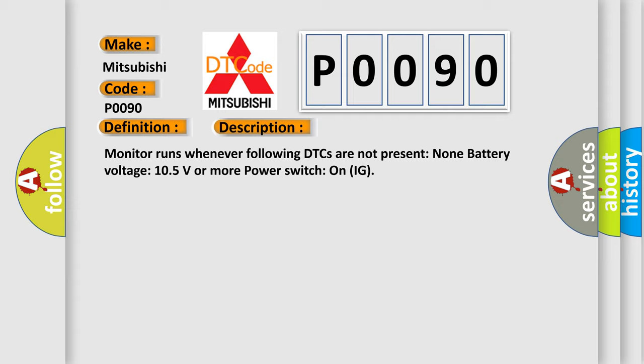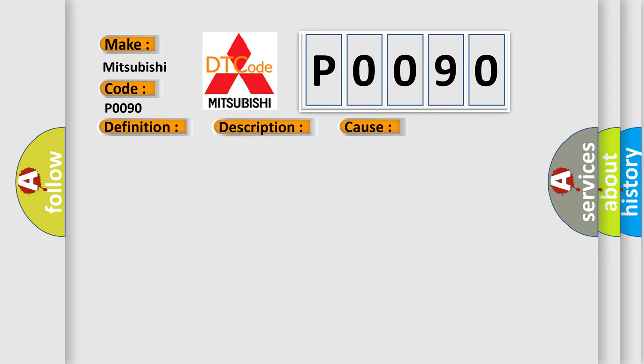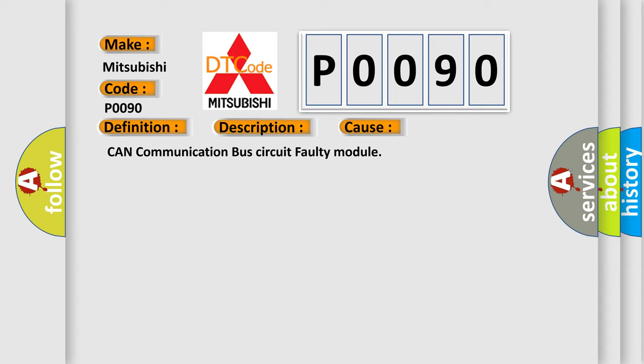This diagnostic error occurs most often in these cases: CAN communication bus circuit faulty module.